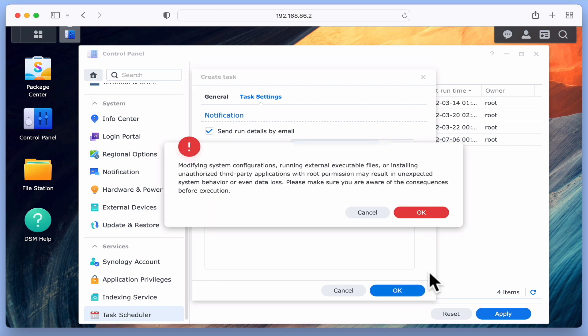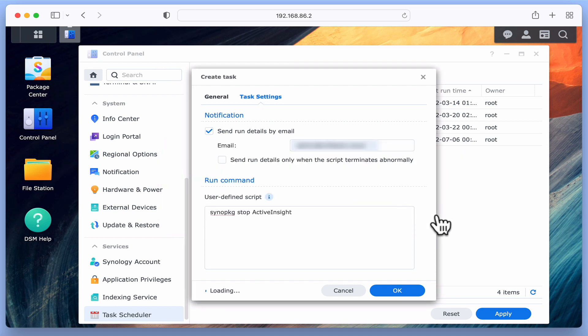We are now warned that running the script with root permissions may result in unexpected system behavior or data loss. However, after confirming our actions by selecting OK again, we are returned to our list of scheduled tasks.